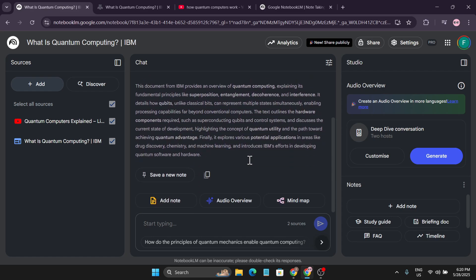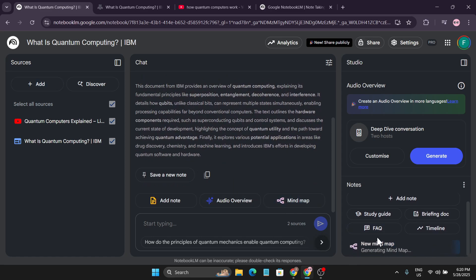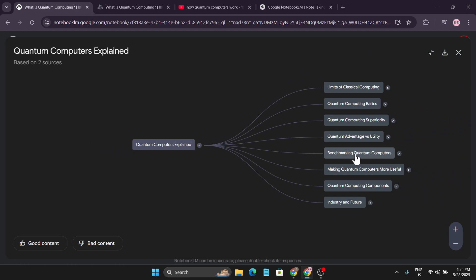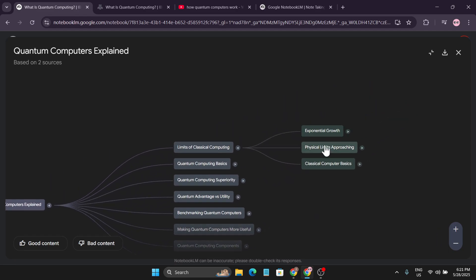After adding sources, NotebookLM gives you a summary of the topic. If you want to create a mind map, just click on 'Mind Map' and it will start generating one for your research project. After a couple of seconds the mind map is created, and if I click on it you can see all the chapters generated from the resources I provided — things like 'Limits of Classical Computing', 'Quantum Computing Basics', and more.